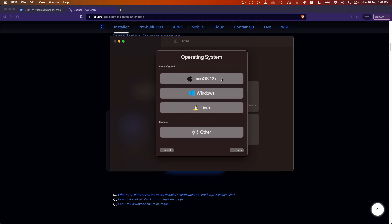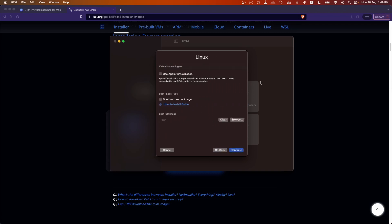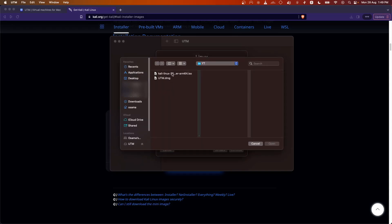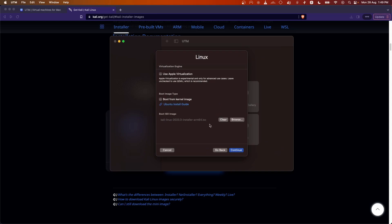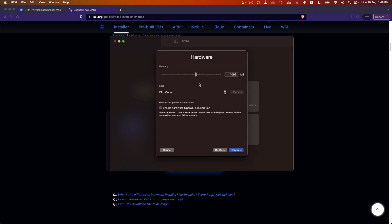Now select which operating system you want — we are going to select Linux. You will be given an option to use Apple Virtualization; we don't want that, we are going to use QEMU virtualization. Then the most important option is the boot ISO image — click Browse, go to the directory where you stored the ISO file, select it, and click Continue.